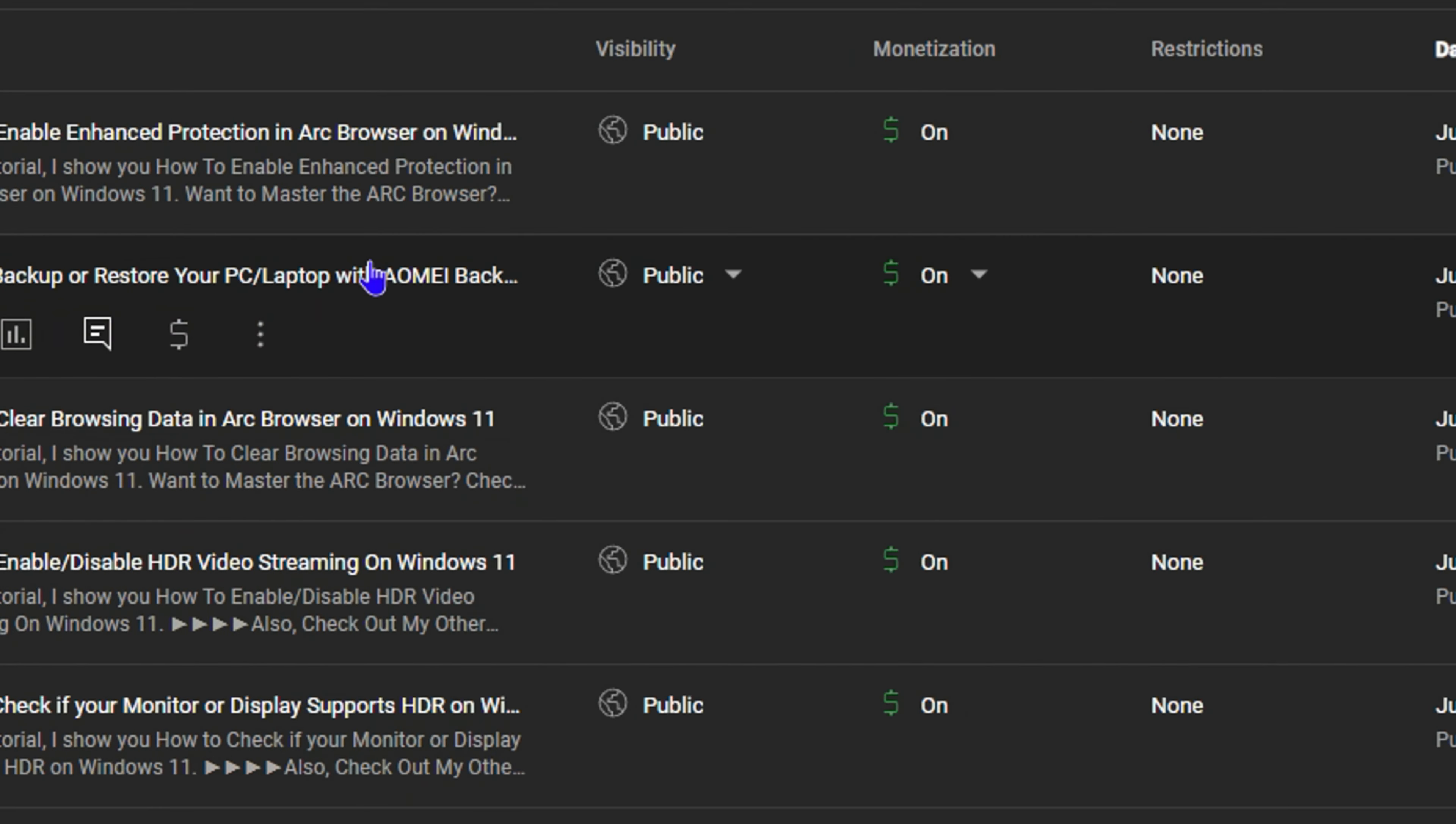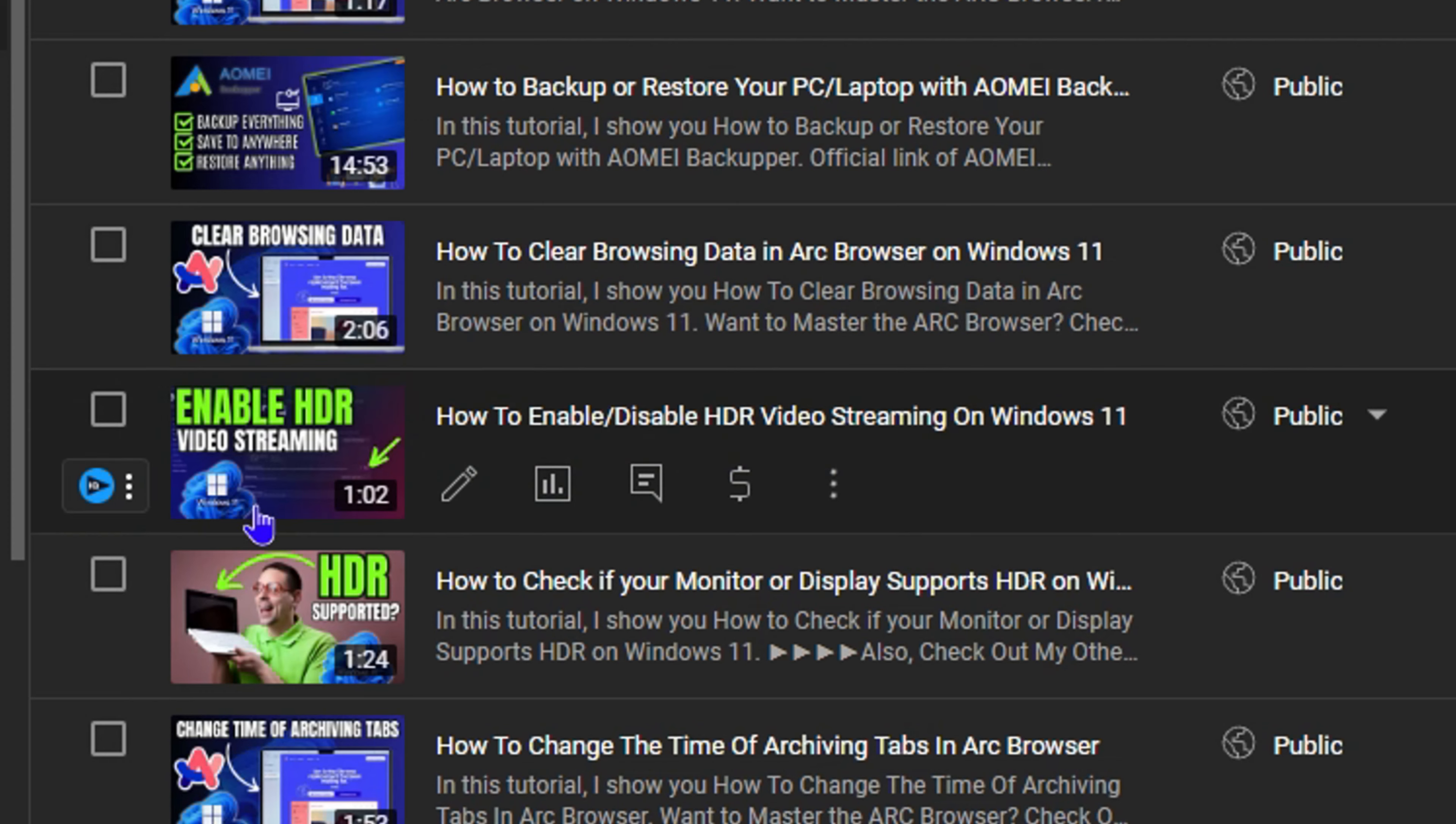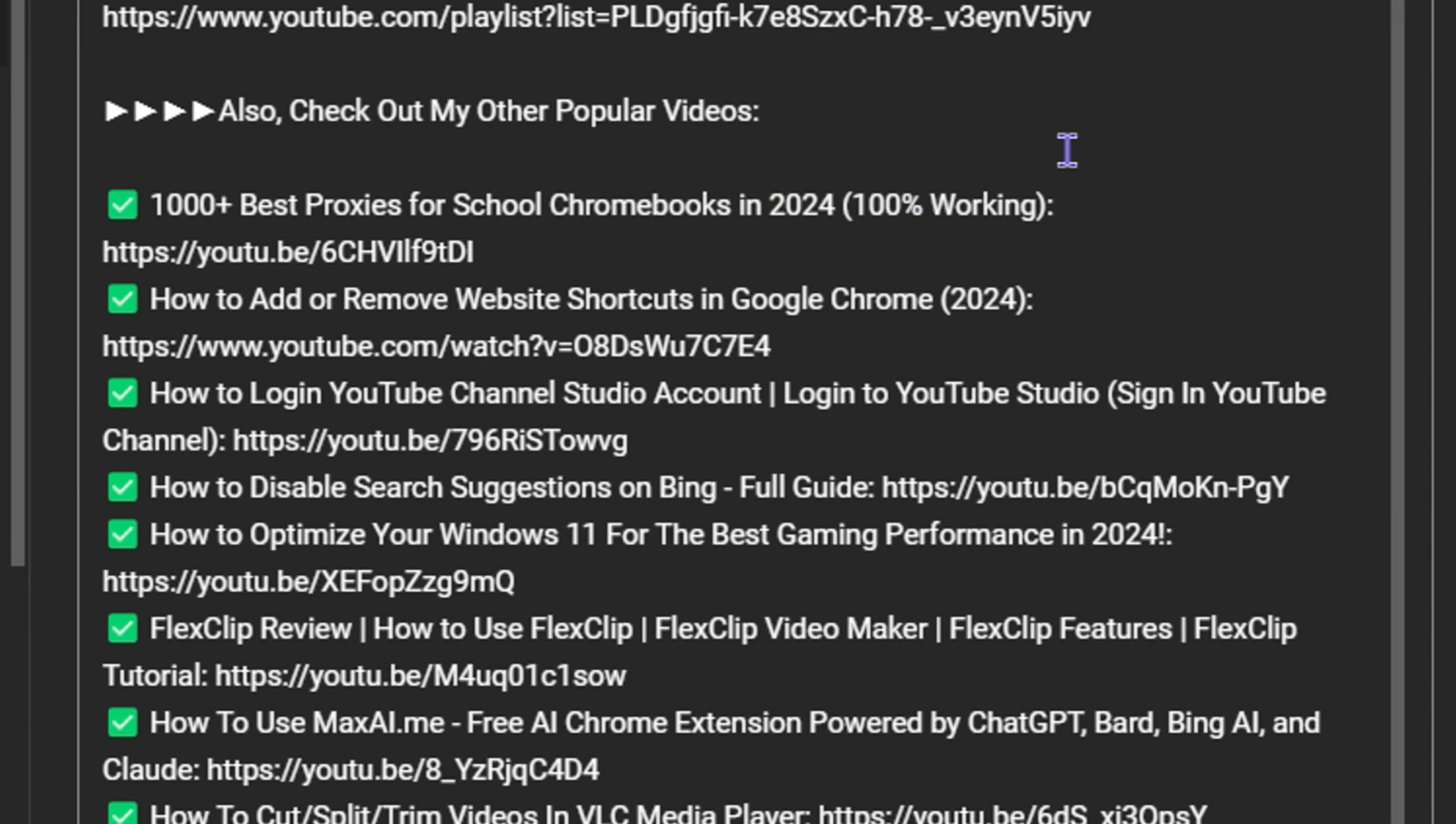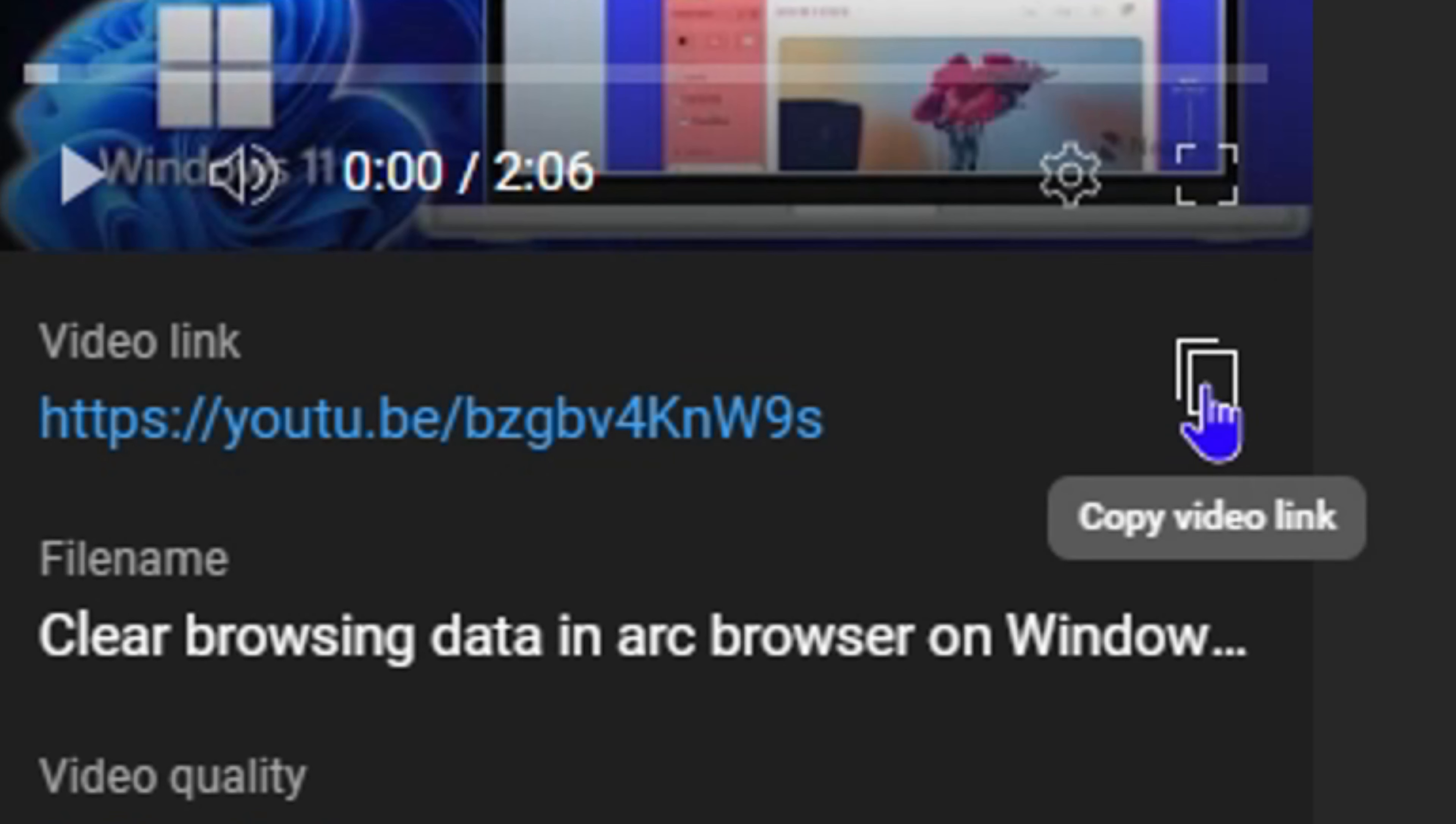So you want to find that video on your YouTube channel that currently has that copyright claim over it. You want to open that video and copy the video URL.